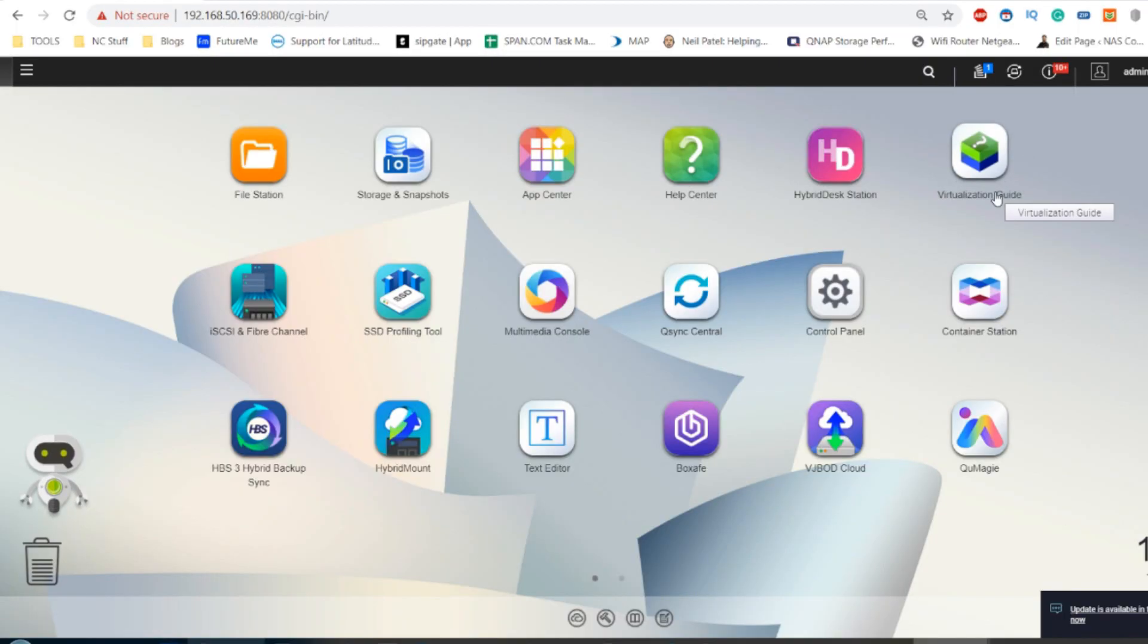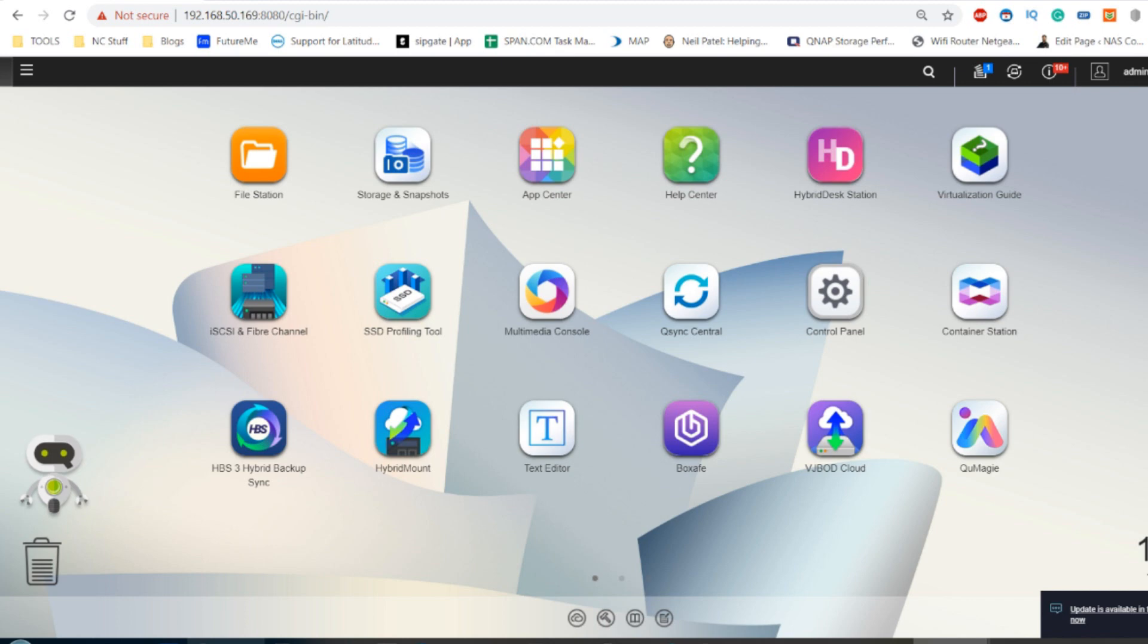Hello and welcome back. Today I want to show you how to install the very latest version of Kodi on your QNAP NAS. I'm talking about Kodi Matrix, version 19, which is currently in alpha.